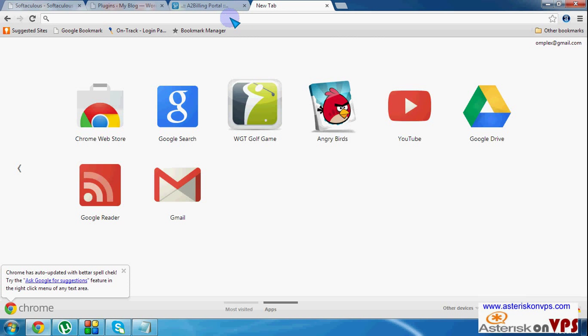Today I just want to show you how to create, if you have a WordPress site or a Joomla site, how you can link your A2 billing customer side or your A2 billing login or sign in to your website.